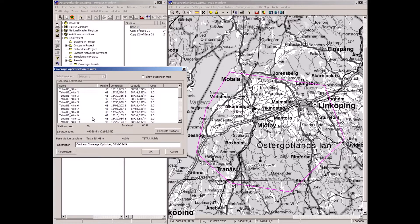It came up with a need for 30 base stations. The cost was not very accurately defined here, so it just shows two for each base. Had there been different antenna heights and other different criteria, the cost would have been variable. The covered area is 95%, which is exactly what the requirement was.